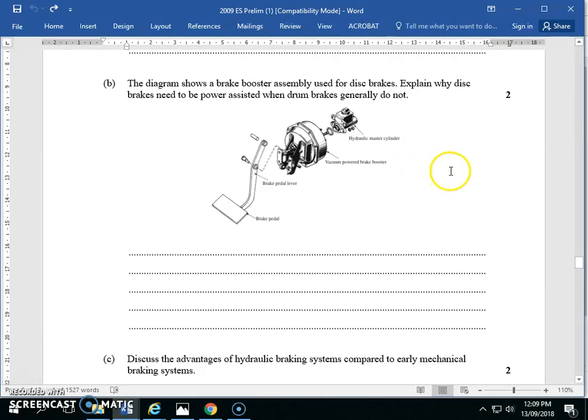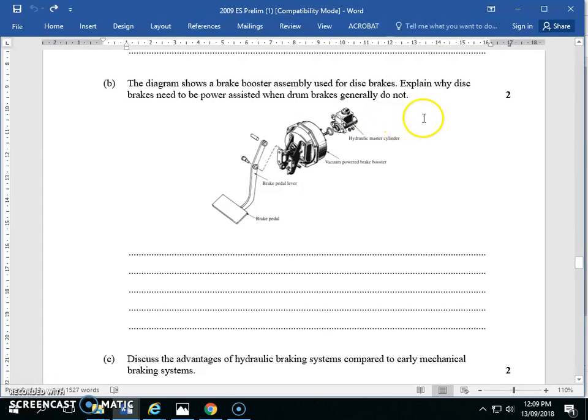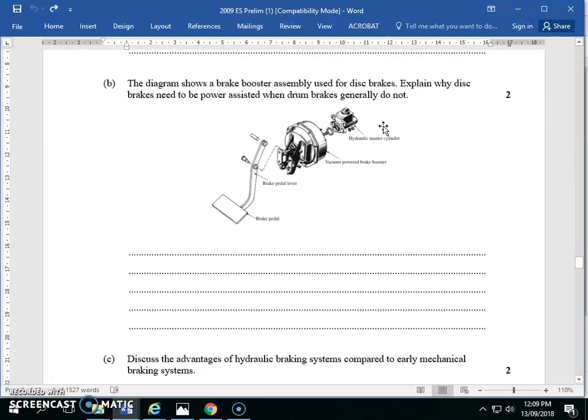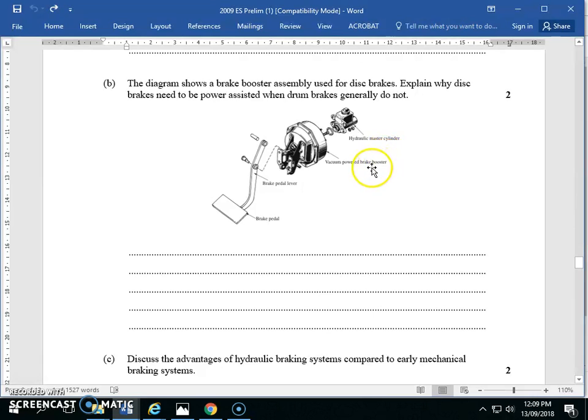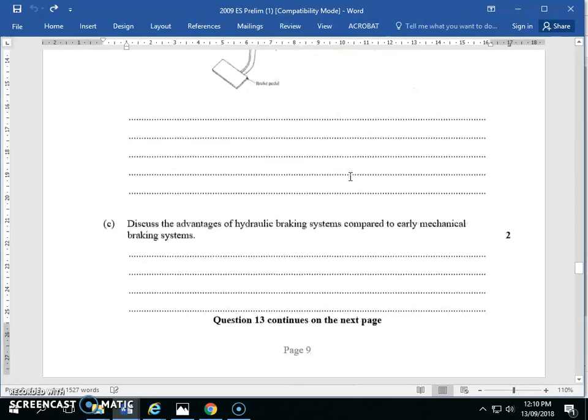The diagram shows a booster assembly used for disc brakes. Explain why disc brakes need to be power-assisted when drum brakes don't. What's the key word that drum brakes have? Servo assist. The nature of drum brakes is that when you press the pedal, they just get wedged in place. They don't need additional stopping power. Whereas with disc brakes, because they're calipers catching the rotor or disc, we need some sort of increase in power. How? Two things: we have the vacuum-powered booster, and the advantage of the master cylinder in the hydraulic fluid.